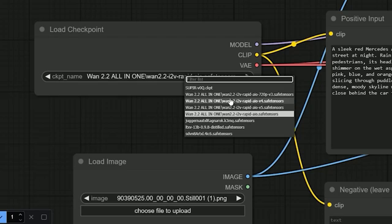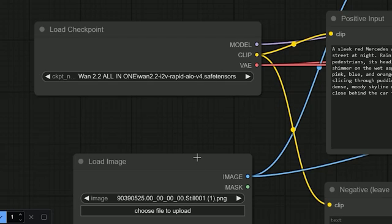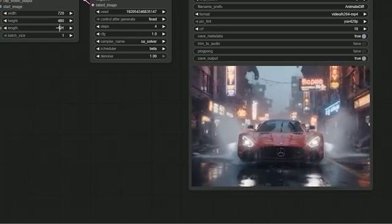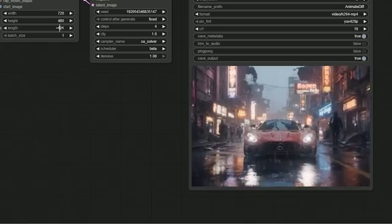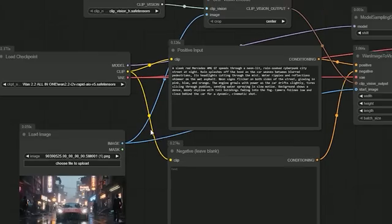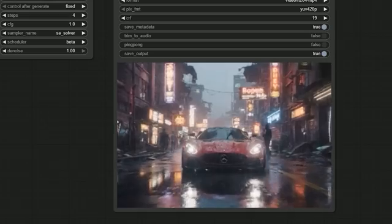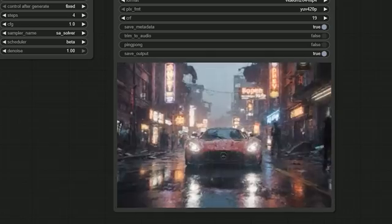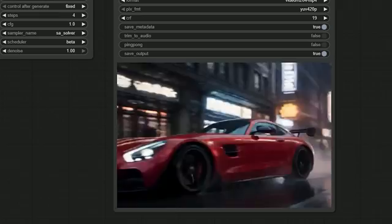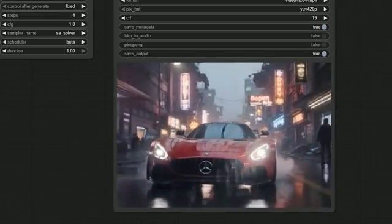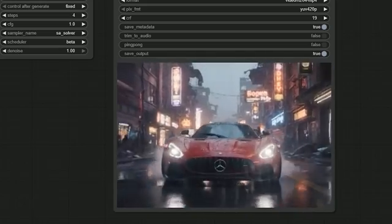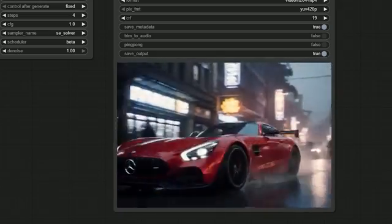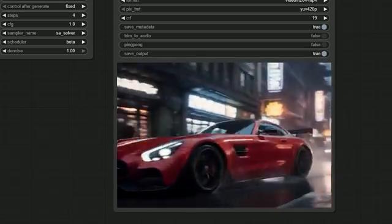So I tried the V4 version of the model. At 121 frames, the motion became too much — almost over-animated. Then I switched to V5, and after testing I found that V5 works best at 81 frames length. So here is my final tip: if you want a 5-second video, just set the length to 81 and FPS to 16. It gives you smoother motion without losing quality, and it works best across all versions.